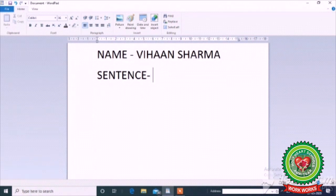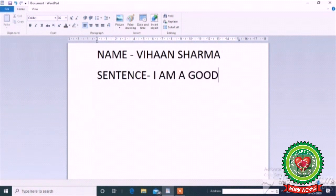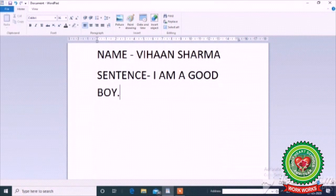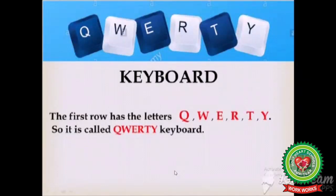I can also type one sentence using alphabet keys, like: I am a good boy or girl. So, alphabet keys are used to type name, sentence, your father's name, mother's name, and we can also type a paragraph using alphabet keys and number keys.